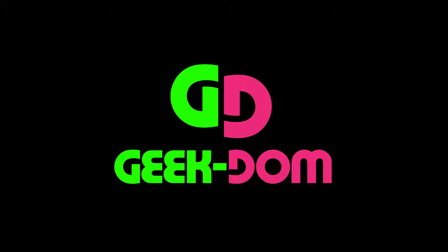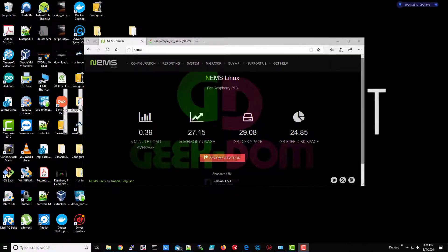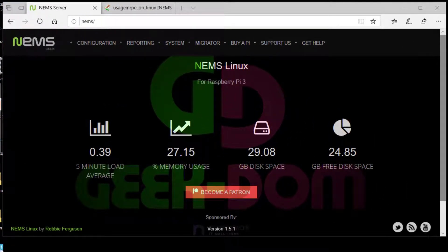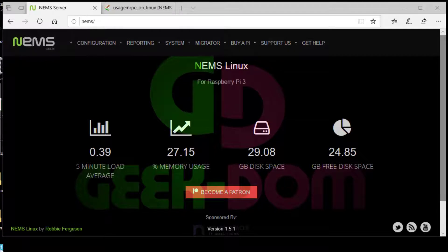Welcome to Geekdom. I'm your host Don. In this installment of my NIMS series, this is going to be the NRPE Windows version installation.